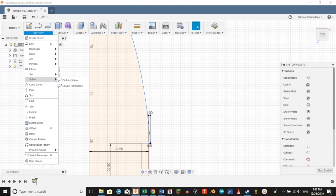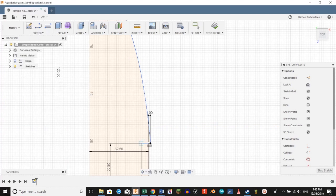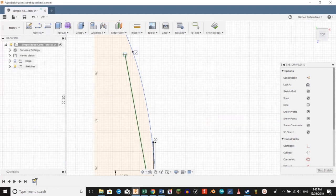Then we're going to go to sketch spline, and select fit point spline again. Do the same thing.